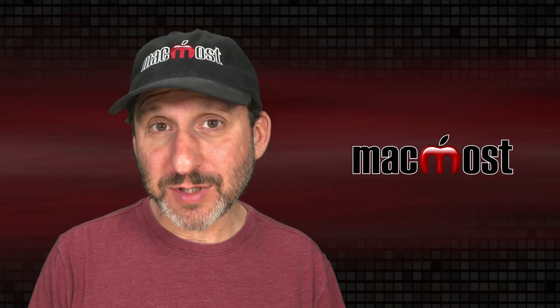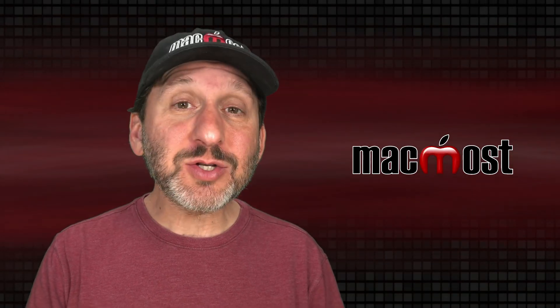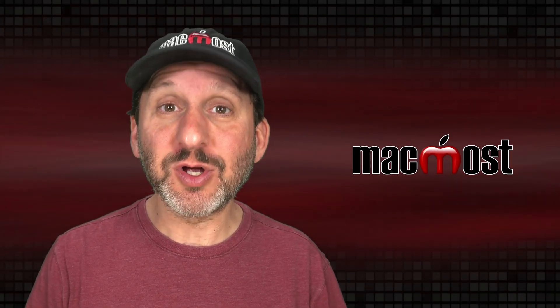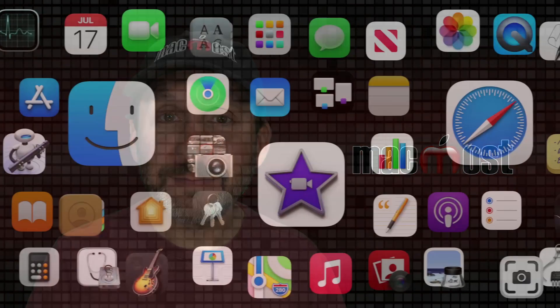Hi, this is Gary with MacMost.com. Let's talk about accent and highlight colors on your Mac.